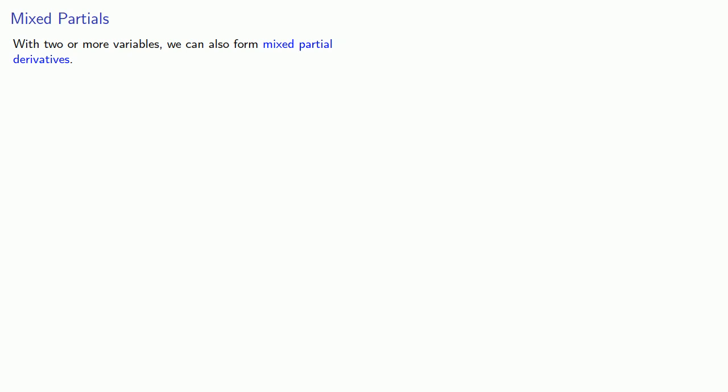With two or more variables, we can also form what's known as mixed partial derivatives. This occurs whenever we differentiate with one variable and then differentiate with respect to a different variable.